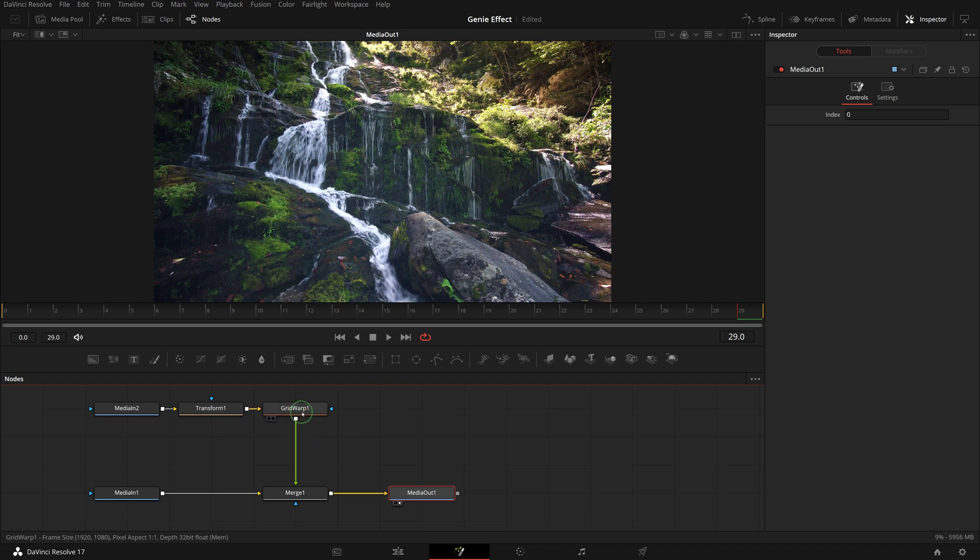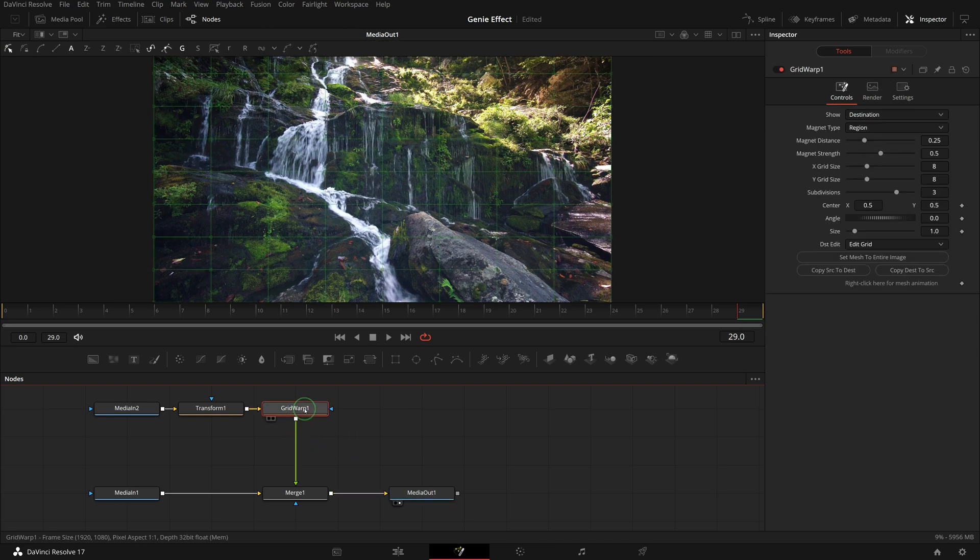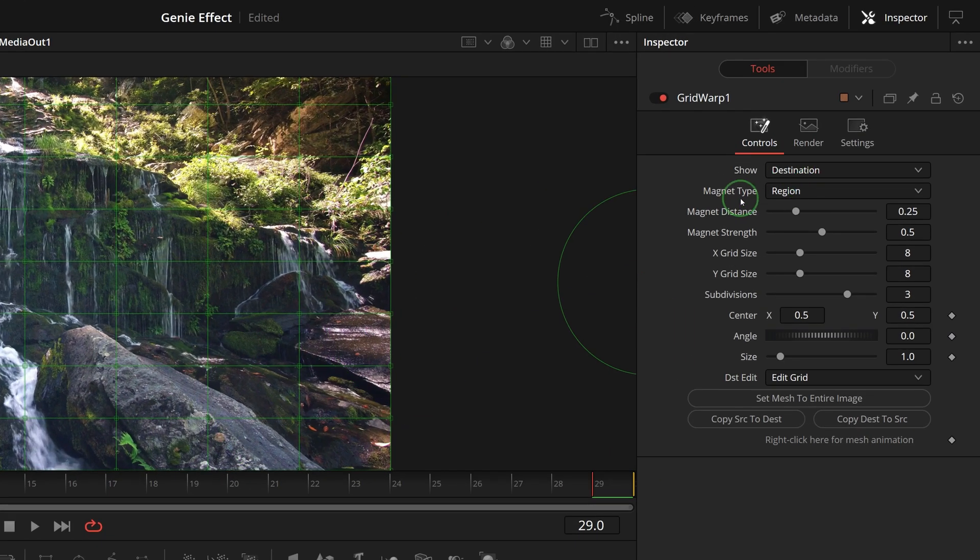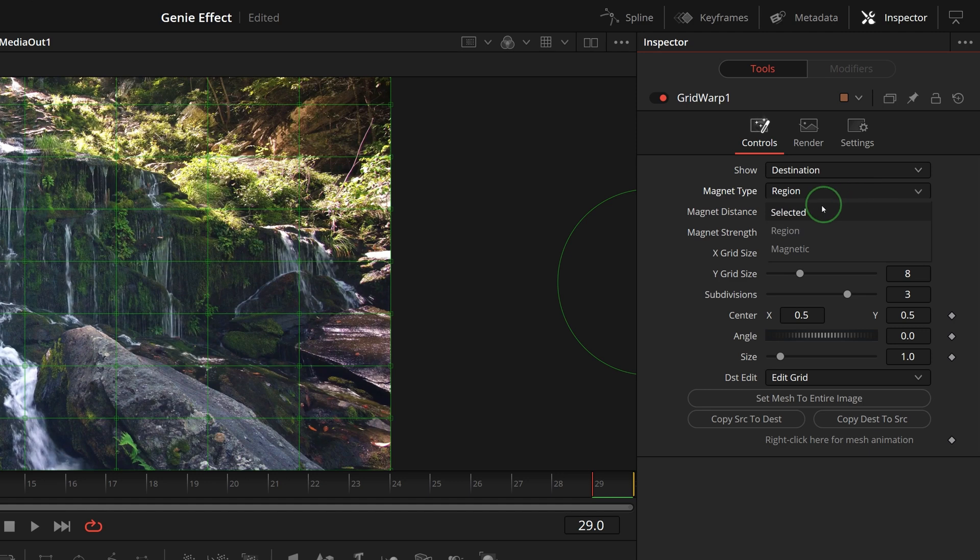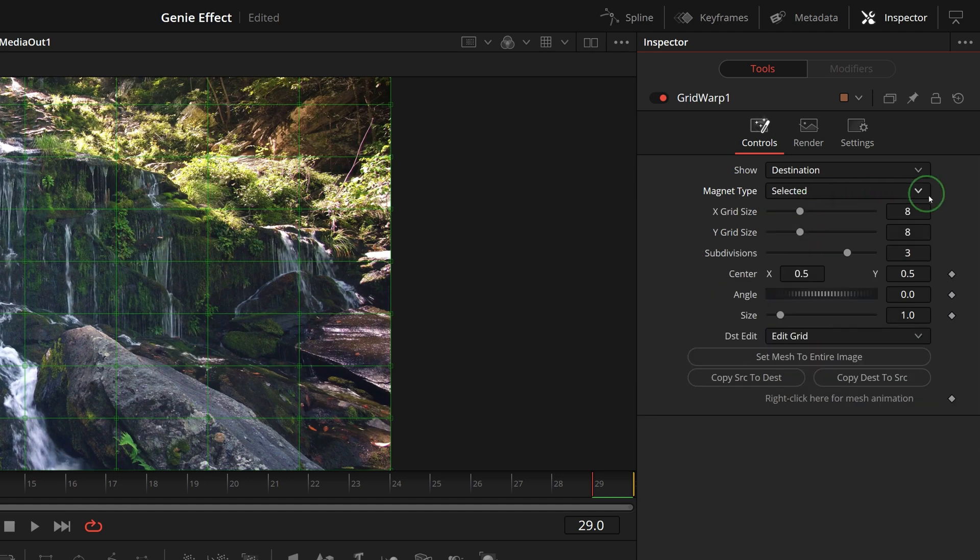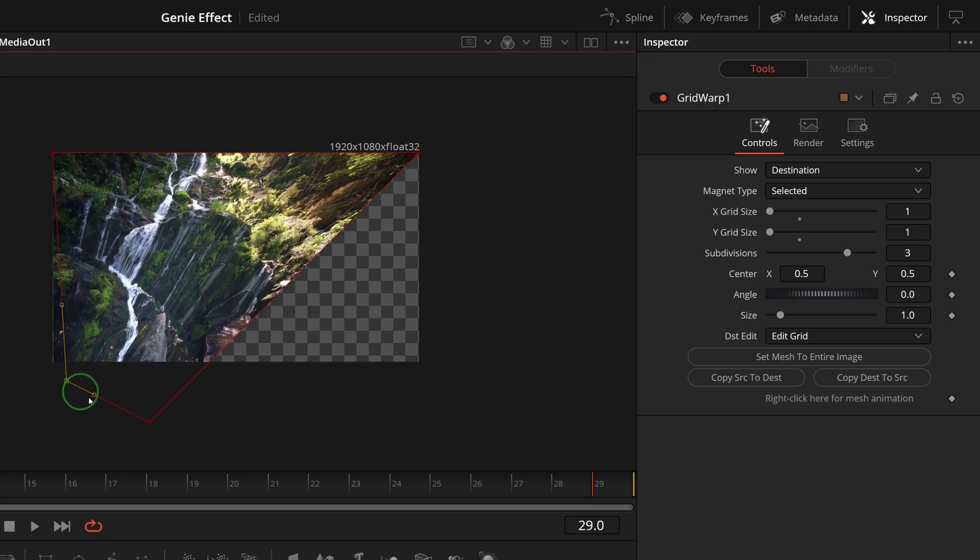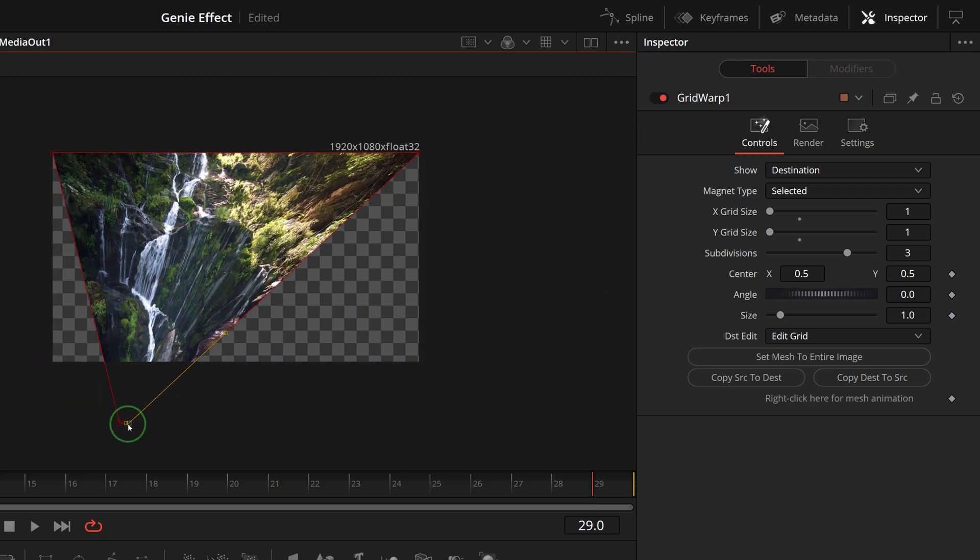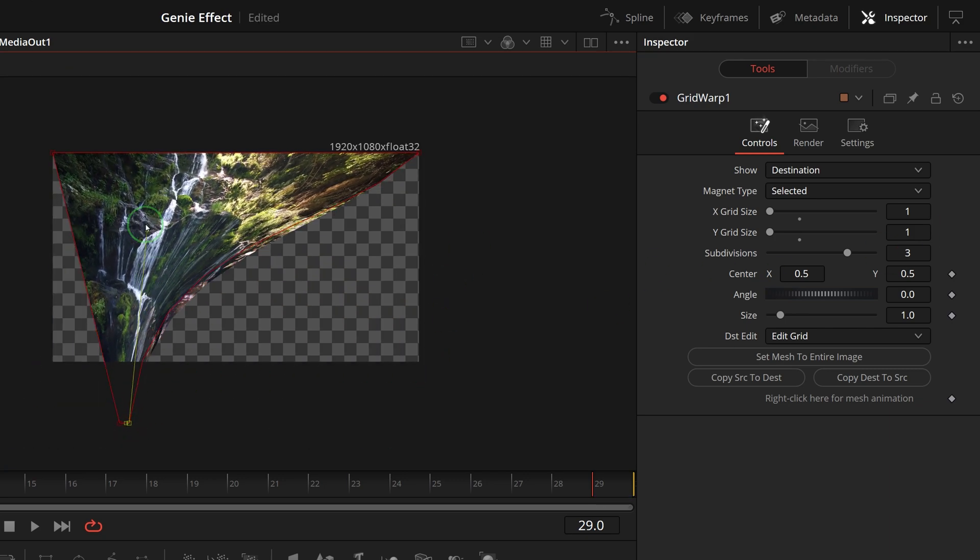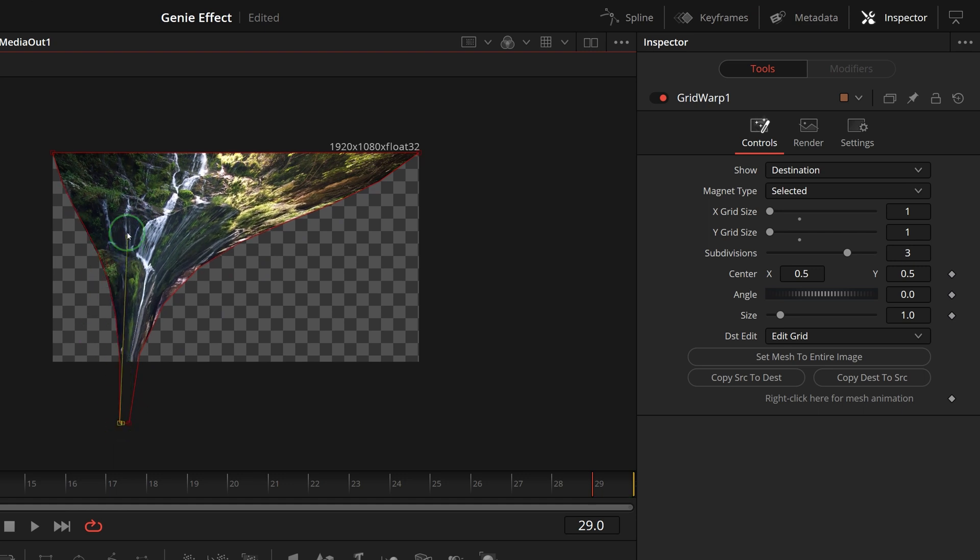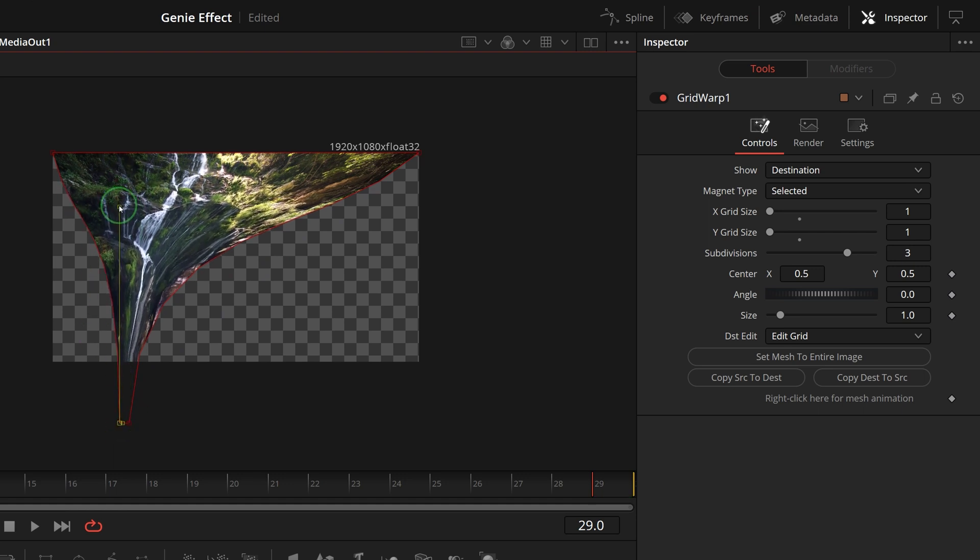Select the grid warp node and go to the inspector. Change the magnet type to selected. Set both X and Y grid size to 1. Go to the viewer, drag the bottom two corner points to modify the grid shape so the image looks like it is being vacuumed.